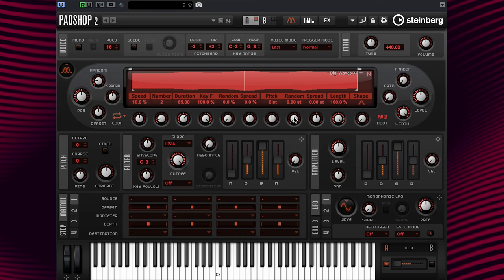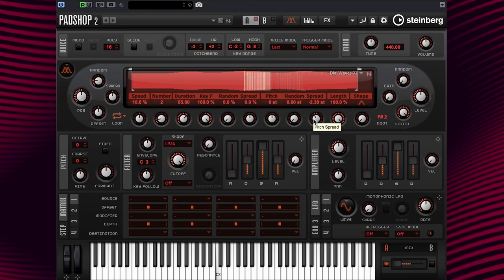Let's leave pitch random and talk about the pitch spread parameter. This parameter simply detunes the pitch of the grains in semitones and cents. Let's have a listen to what it sounds like with plus 12 and minus 12 semitones. I want to point out that for shorter grains this parameter is perceived as a change in the spectrum, and for longer grains — like what we are exploring in this tutorial — it is perceived as a detuning of the sample.